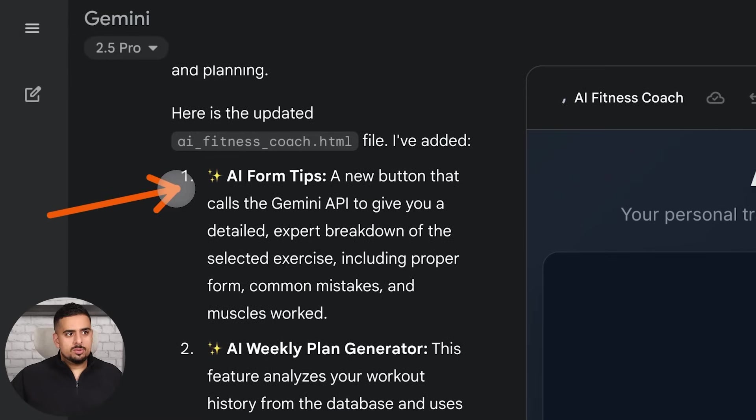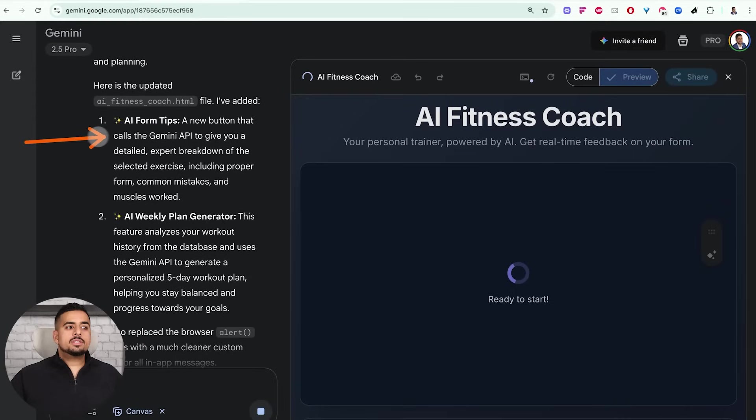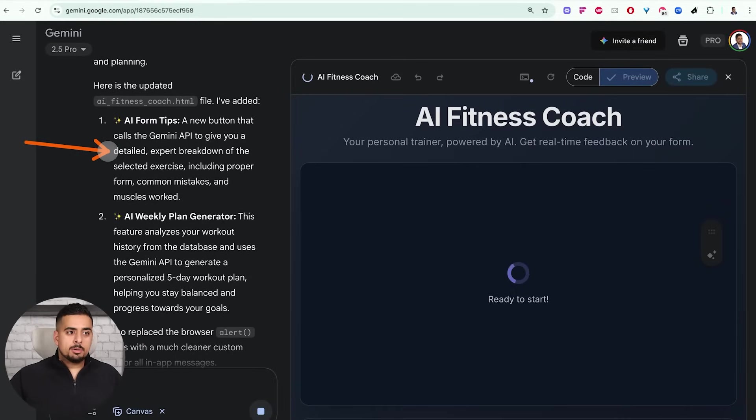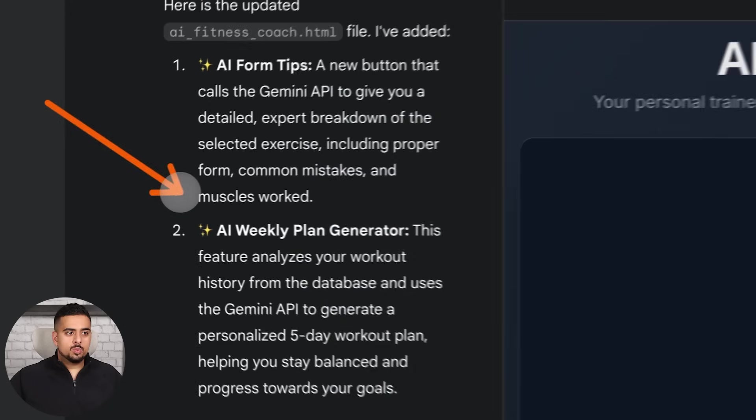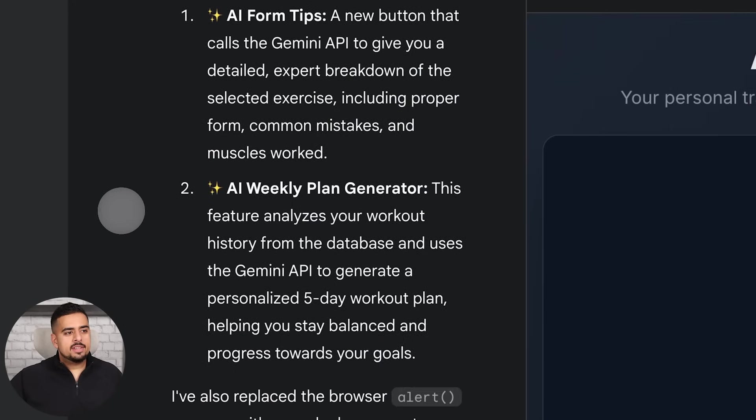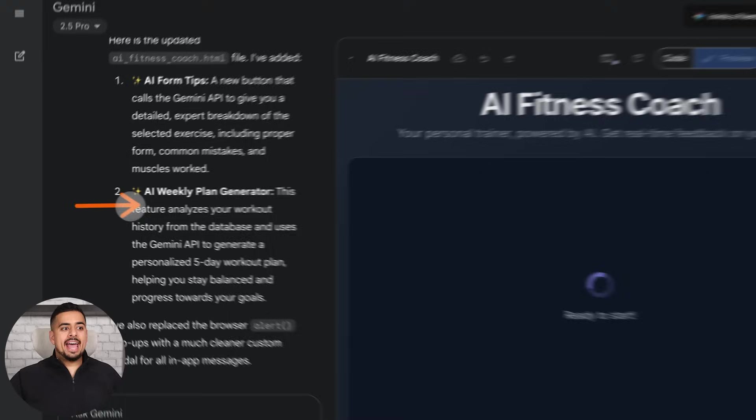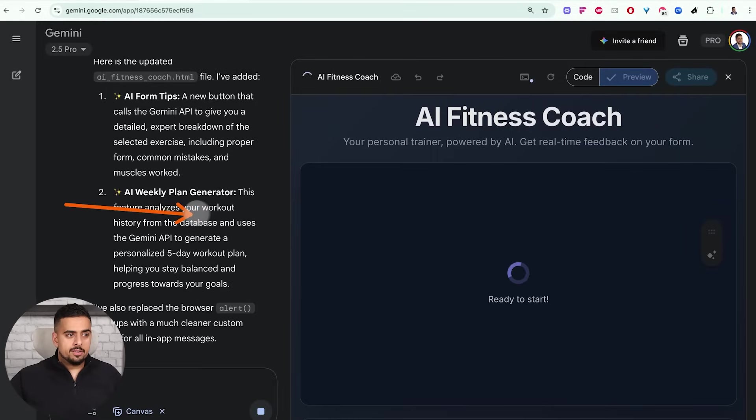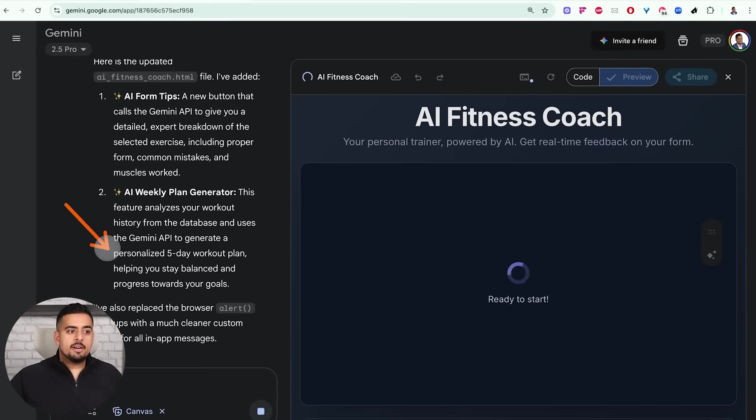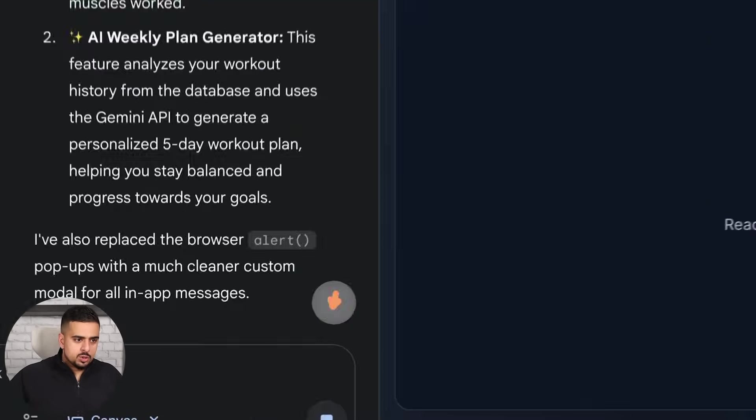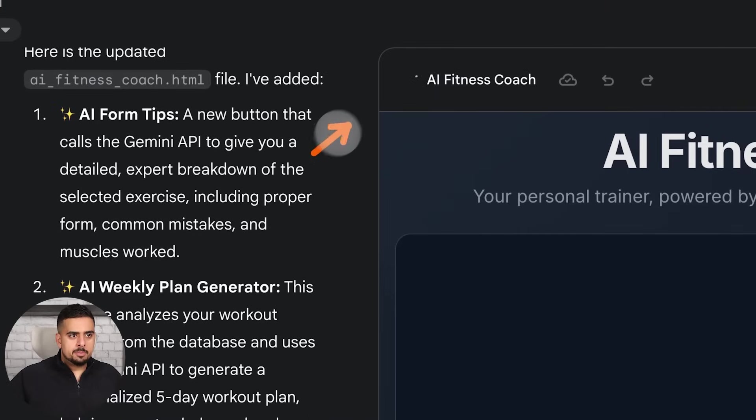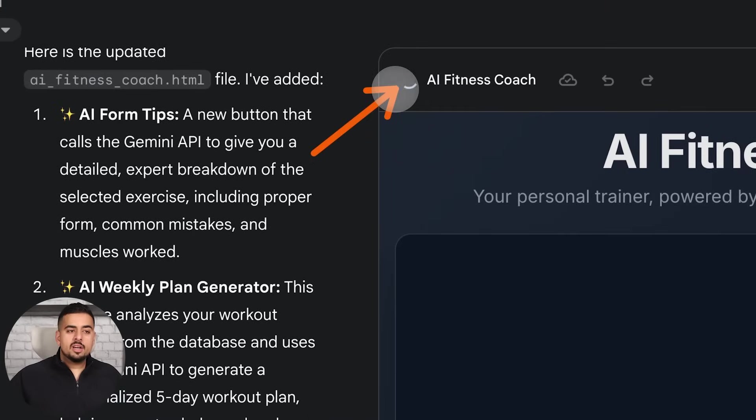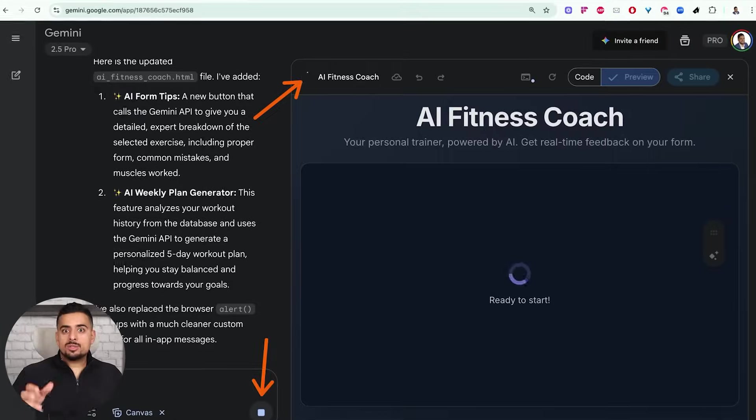And you can see here, it's added to the backend AI form tips, a new button that calls the Gemini API to give you a detailed expert breakdown of the selected exercise, including proper form, common mistakes and muscles worked. And then we have the AI weekly plan generator. And this feature analyzes your workout history from the database and uses the Gemini API to generate a personalized five day workout plan. And all we have to do is just wait for it to finish.